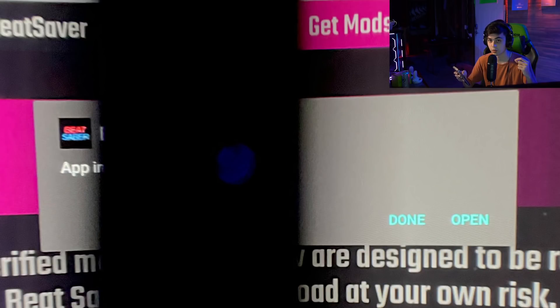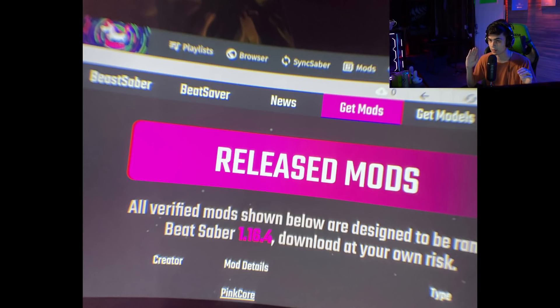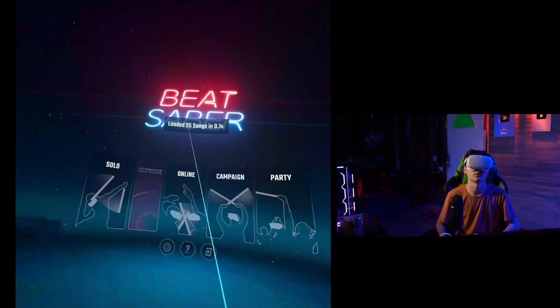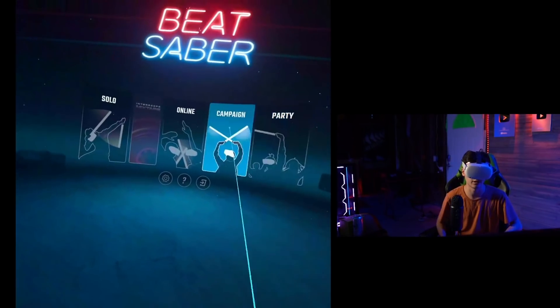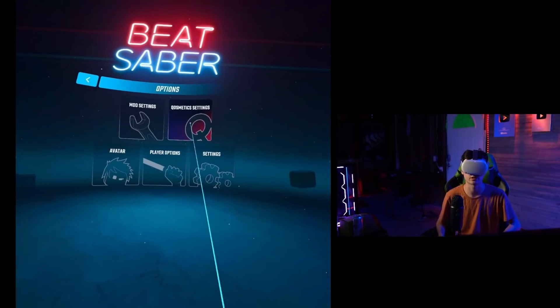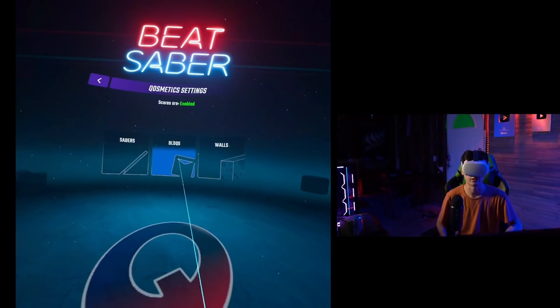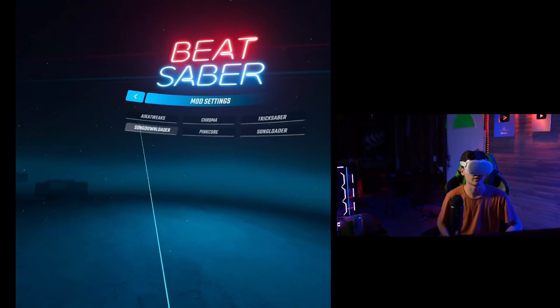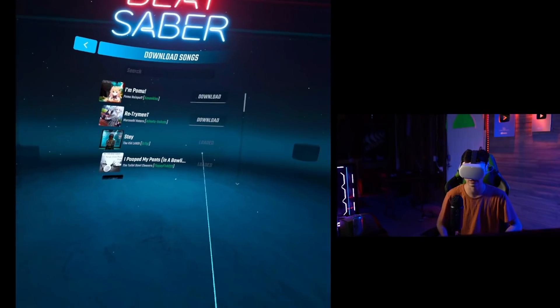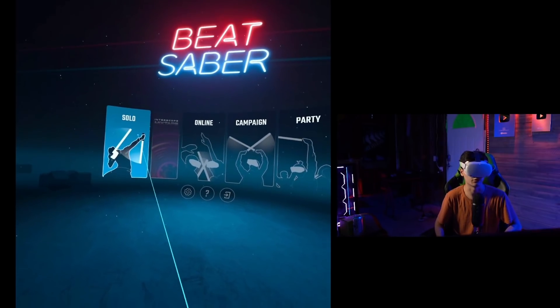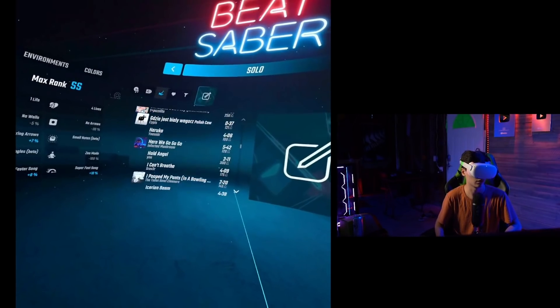You'll now be on the Beat Saber page in BMBF. Before installing any mods, I'd recommend hitting 'Sync to Beat Saber' and testing the game with just the base core mods to make sure everything's working. Then come back to the Release Mods page and download whatever mods you want. Once in the menu, it'll show your loaded songs and a notice board for updates. In settings you'll find options for your mods — I installed cosmetics so I've got different sabers, blocks, and walls. In Mod Settings you have Song Downloader, where you can search for and download songs. In Solo you should have all your custom levels.